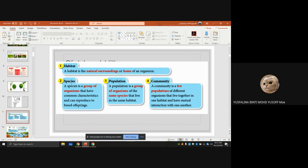Species is a group of organisms that share common characteristics and can reproduce offspring. Population is a group of organisms of the same species that live in the same habitat.